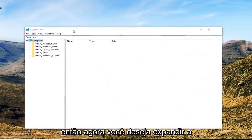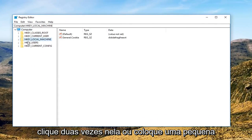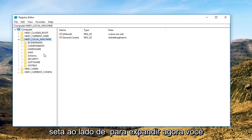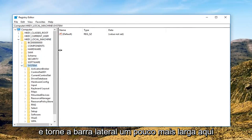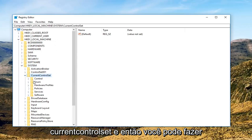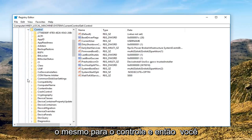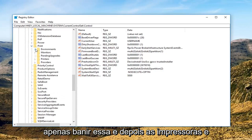Now you want to expand the HKEY Local Machine section, so either double click on it or left click on the little arrow next to it to expand. Now you want to do the same thing for System, so expand that one as well. Now we're going to do the same for Current Control Set, and then for Control, and then you're going to scroll down until you get to Print. Expand that one, and then Printers.